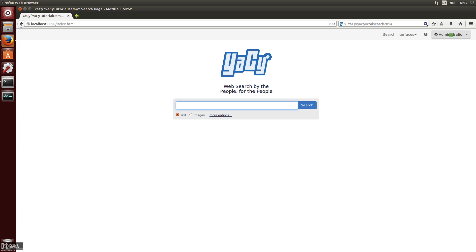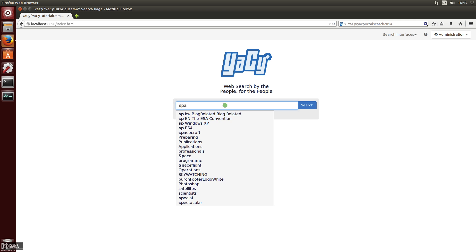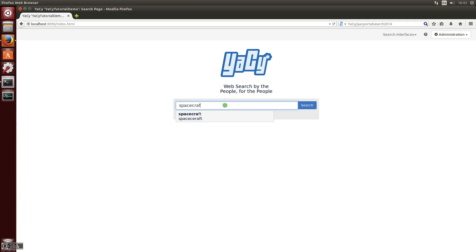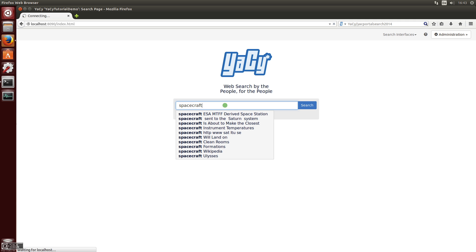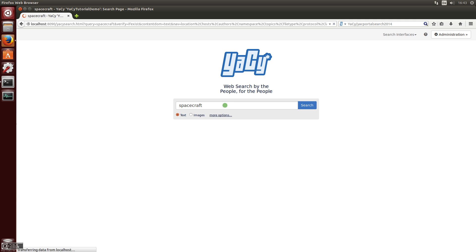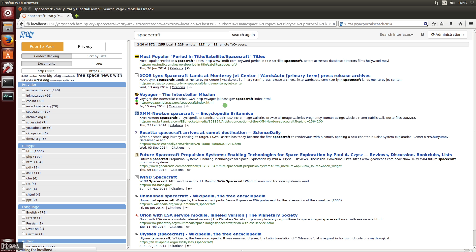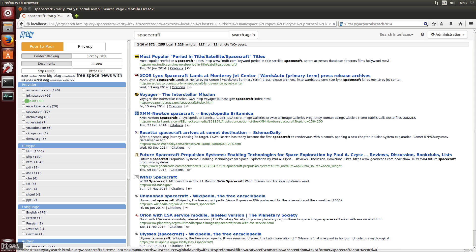Now if you search for 'spacecraft' you have some more results which have been contributed to the YASSI peer-to-peer network — here is Space.com and the European Space Agency.